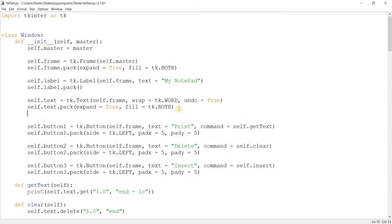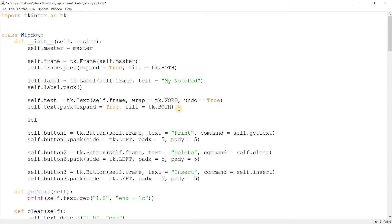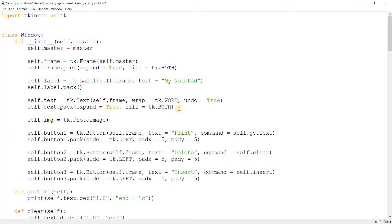So let's get right into it and add an image. We'll do self.image equals tk.PhotoImage. This is the way of basically importing an image here and converting it into a format that Tkinter can understand. For here we'll do file equals crown.png. This is the name of the image that I have in the same directory as this Python file.